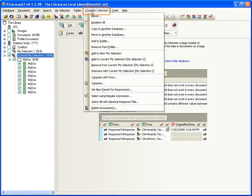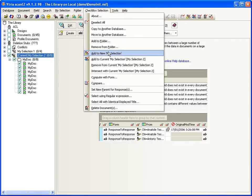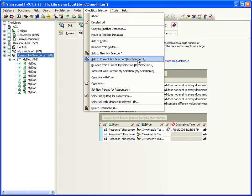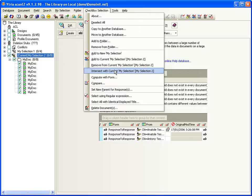This checkbox selection menu also allows you to add checked documents to the current MySelection virtual folder, remove them from the current MySelection folder, or intersect them with the current MySelection folder.